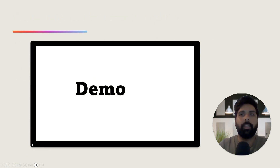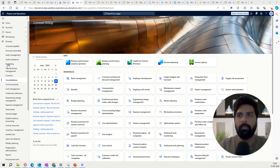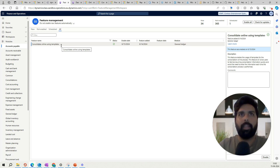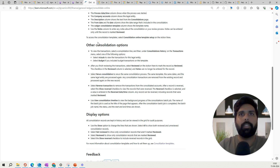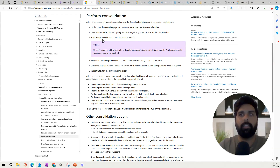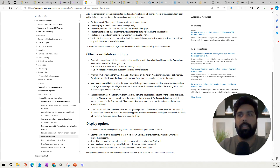Let's go to the demo and see how we can define these templates. I am now in my Microsoft Dynamics 365 environment. I'll go to feature management first, and you will see that there is a 'Consolidate online using template' feature available. I have enabled this particular feature. If you want to read about it, there is a Learn portal where Microsoft has documented what exactly this feature is and what configurations and options it provides.